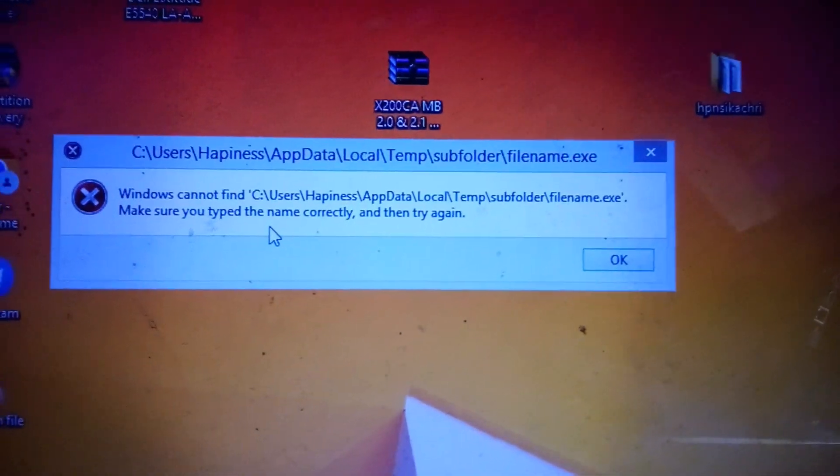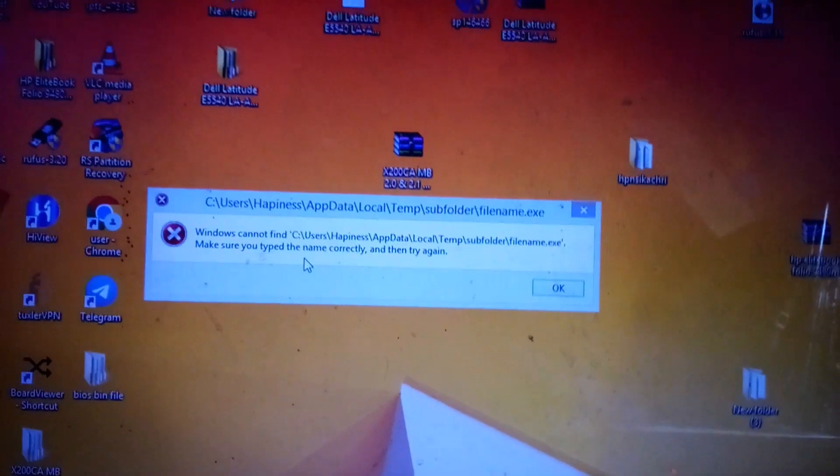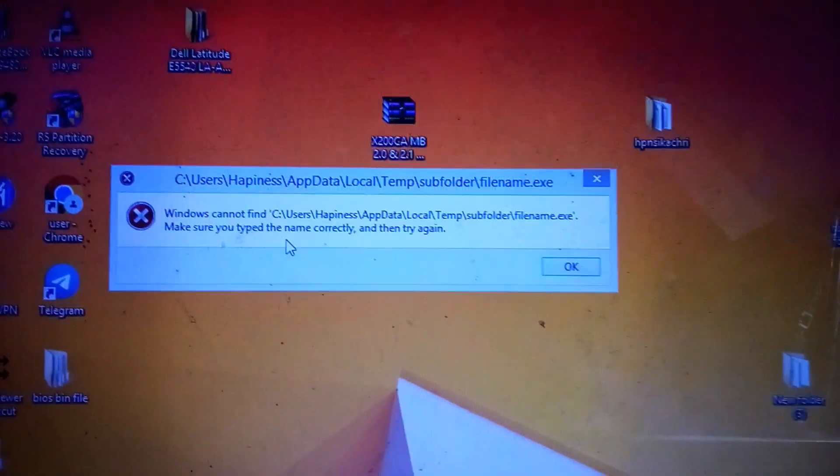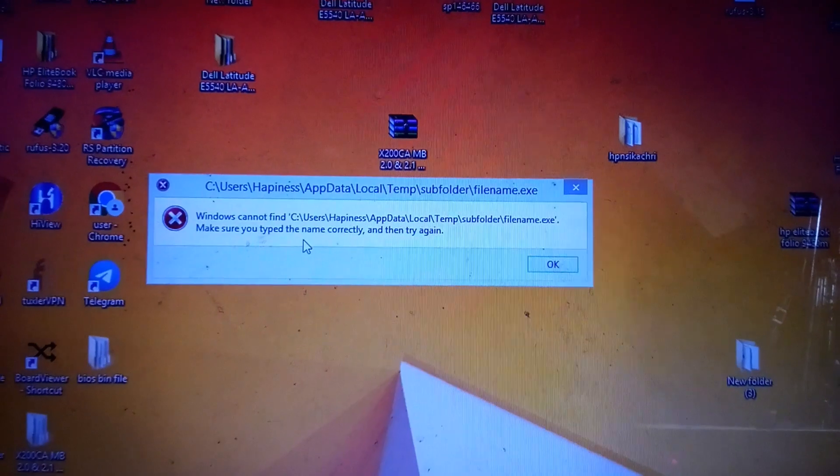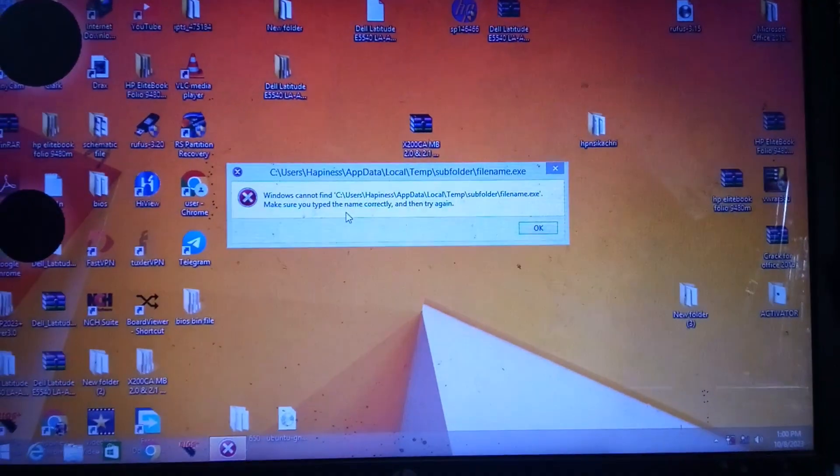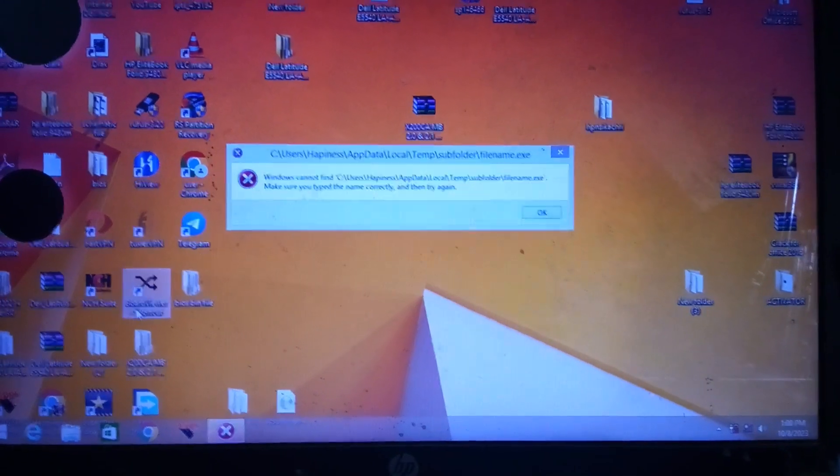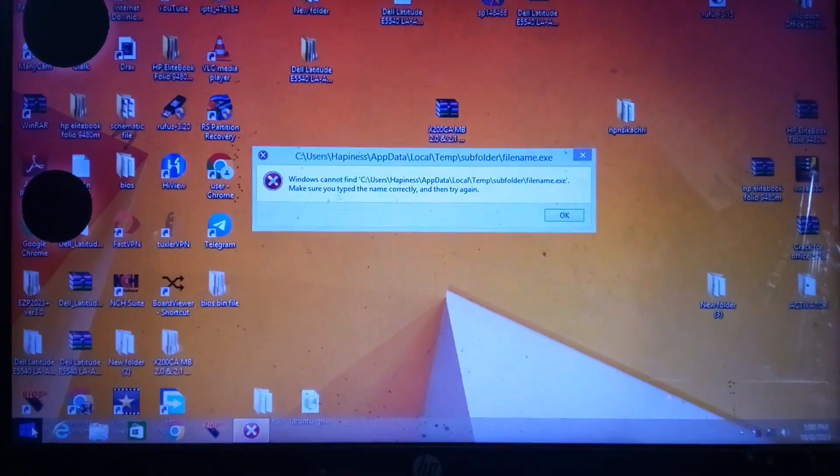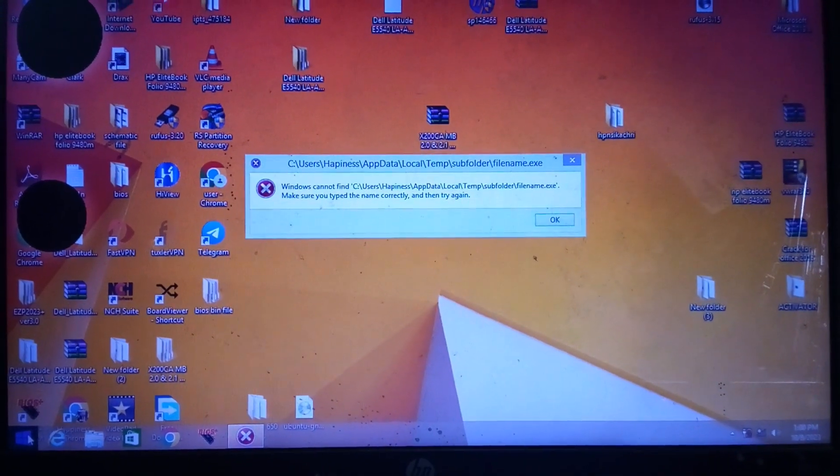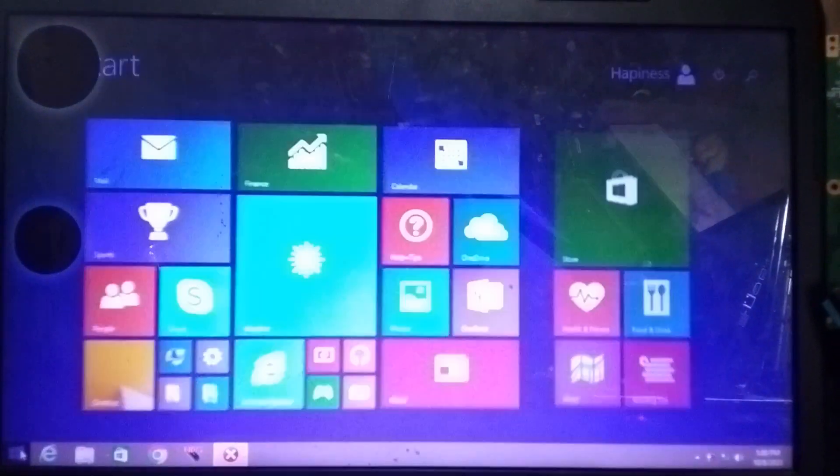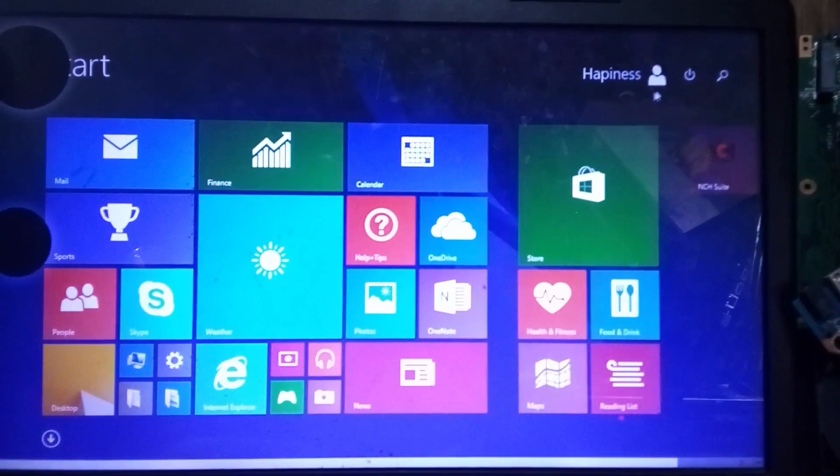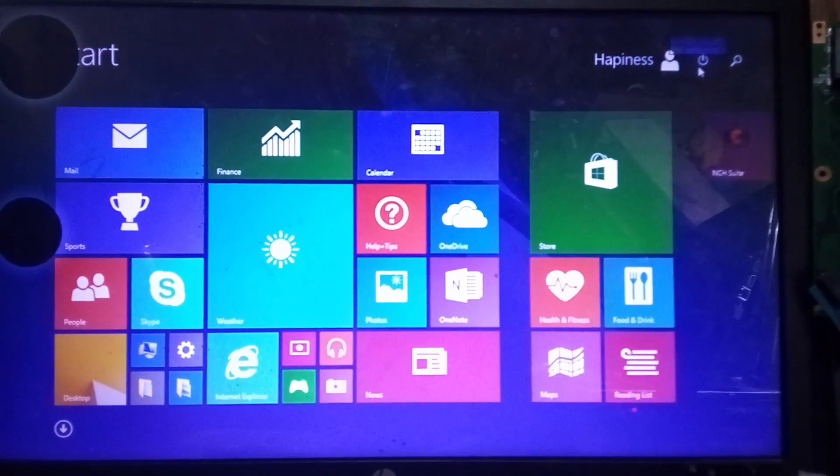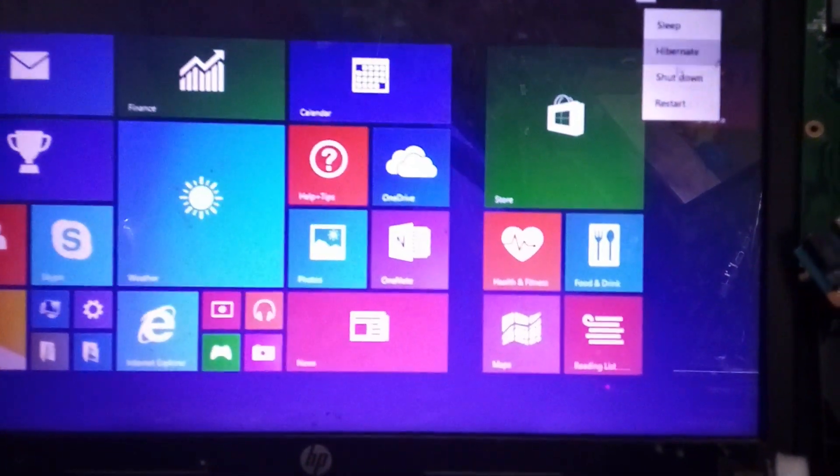This is the error code. This is how it pops up each time you boot the system. So I'm going to restart the system right now so that you can see how it appears. I'm restarting the system. Click on restart.